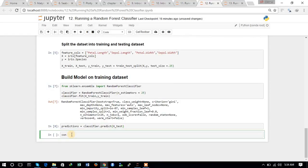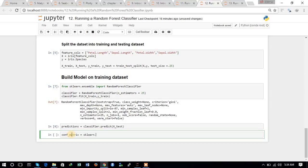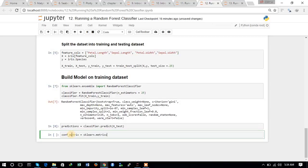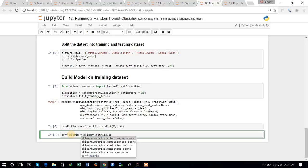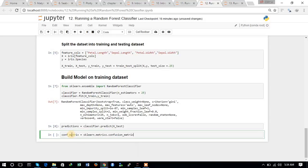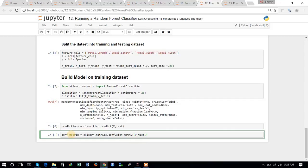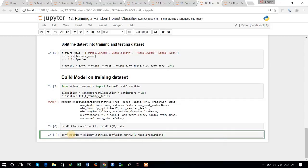Now we can also print the confusion matrix. We will use the sklearn.metrics.confusion_matrix command, and it will list the test and predictions. Let's see what the confusion matrix of the model looks like.